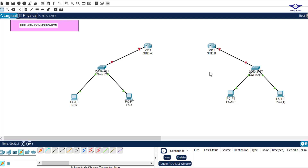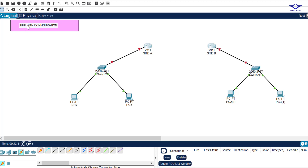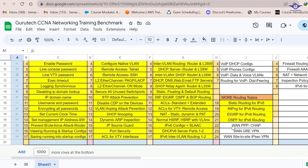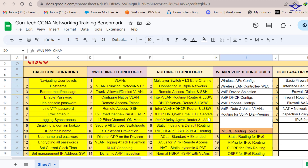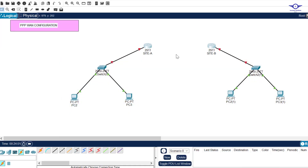Peace be upon you. In this video we're going to learn how to configure PPP, which is a Point-to-Point Protocol wide area network. We've started our videos on wide area networks and the first protocol we're going to configure is Point-to-Point Protocol. We are on topic number 22, which is the third last topic under routing technologies.